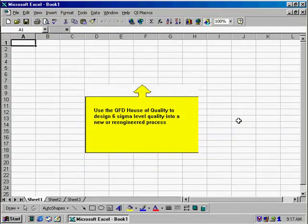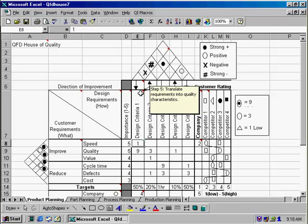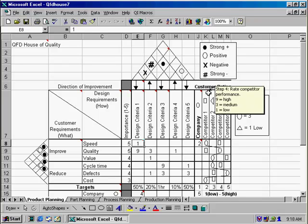Use the QFD House of Quality to design Six Sigma level quality into a new process. You can also use this when re-engineering a process. The QFD House of Quality is organized with customer requirements down the left and design criteria across the top. You'll also see little red triangles in the House of Quality, which are helpful notes for you to follow as you're updating the template.